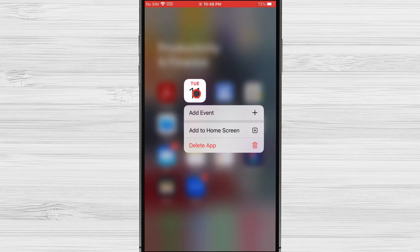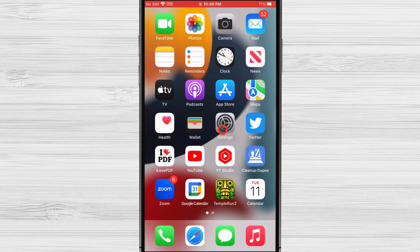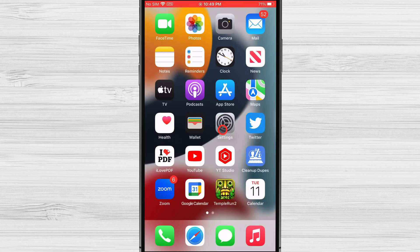Keep your finger on the calendar until a menu appears. Tap on add to home screen. Now you can see the icon is on the home screen.